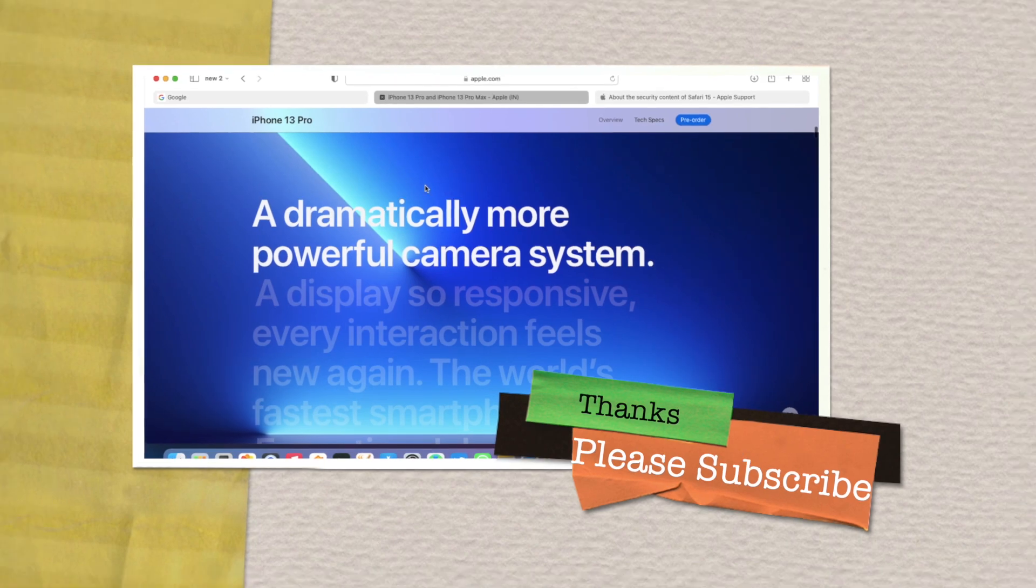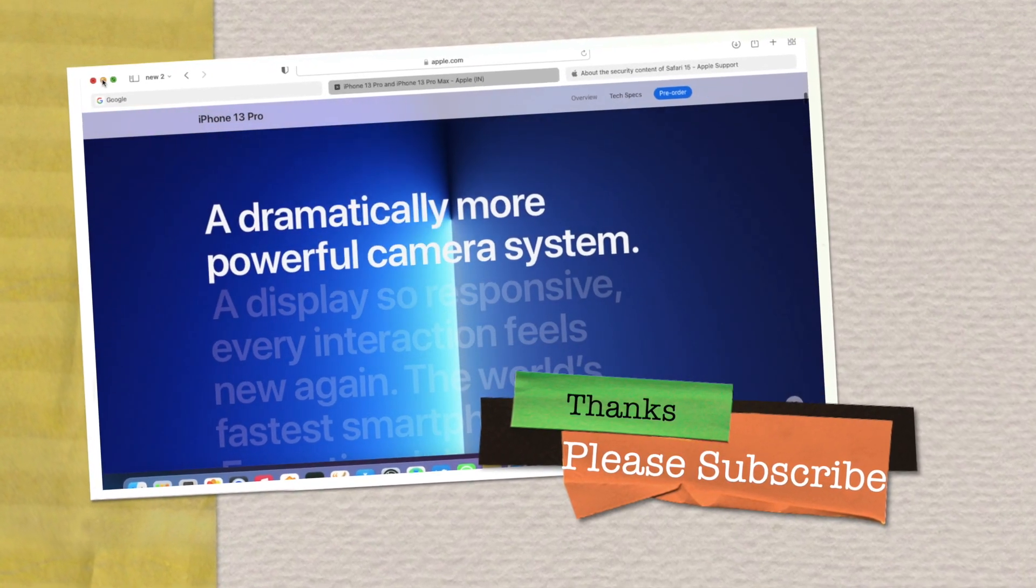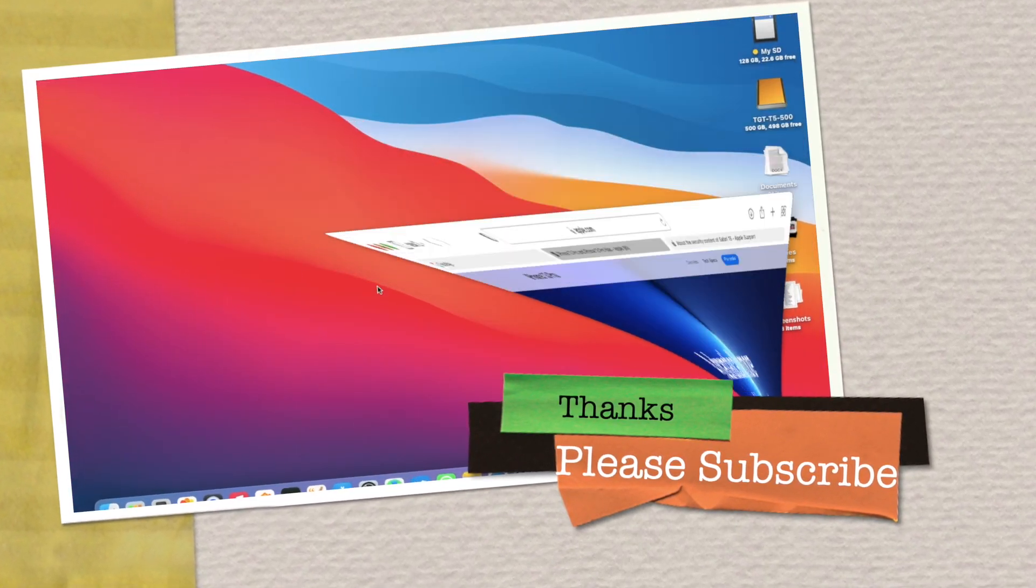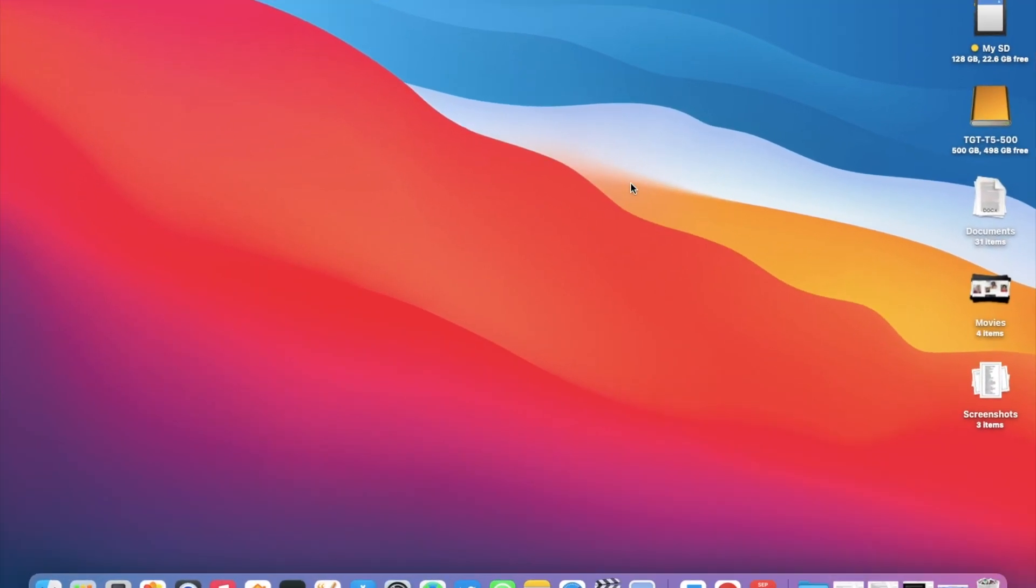Please don't forget to subscribe to TGT. Please like and share this video as well. I'll see you in my next one. Peace.